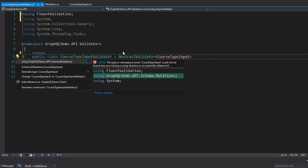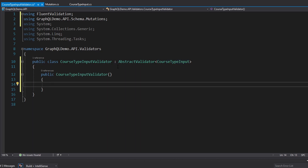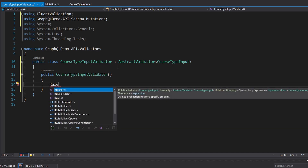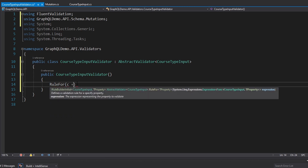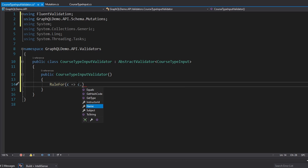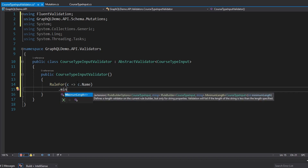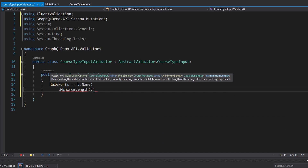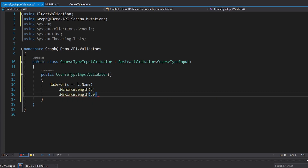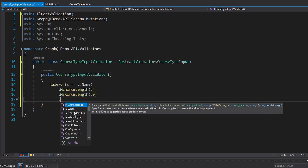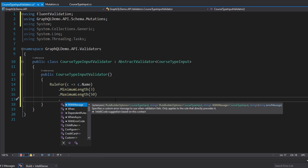Let's import the CourseTypeInput from our GraphQL schema and configure our validation rules. All of that happens in the constructor using the RuleFor method, which takes a callback where we select the property we want to configure. In this case, I want to configure the name — minimum length to be at least three, and maximum length no more than fifty. Fluent Validation is pretty powerful and popular in the .NET community.